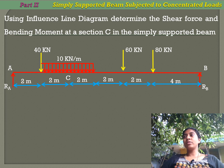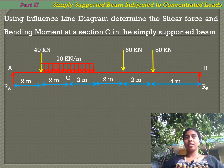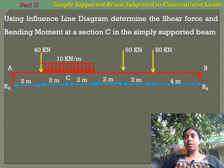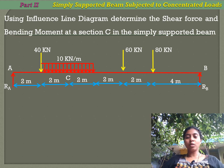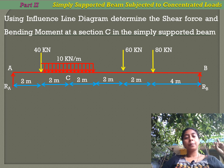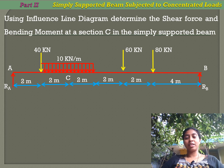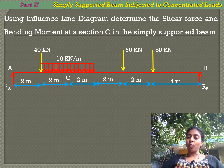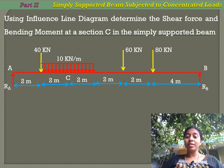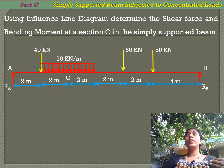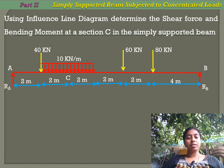Looking at our syllabus, we have two types of support conditions: simply supported beams and overhang beams. For simply supported beams, we have three loading conditions: a single concentrated load, more than one concentrated load, and uniformly distributed loads — shorter than the span and larger than the span. This problem consists of more than one concentrated load and a UDL shorter than the span.